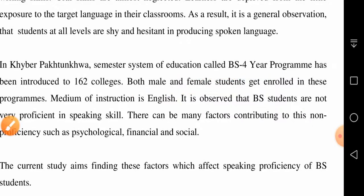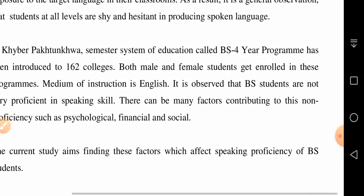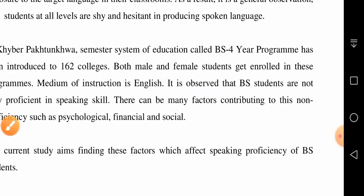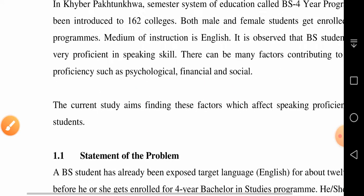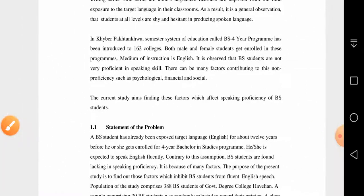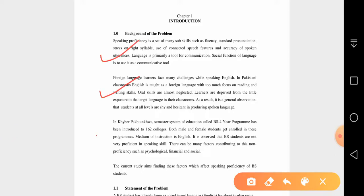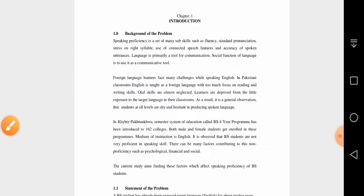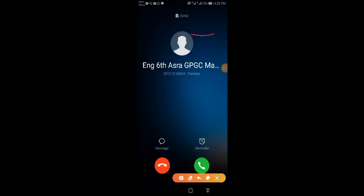In Khyber Pakhtunkhwa, the BS four-year program has been introduced in 162 colleges. Both male and female students are enrolled; the medium of instruction is English. It is observed that BS students are not very proficient in speaking skill. There can be many factors — psychological, financial, and social — contributing to this non-proficiency. The current study aims to find these factors which affect speaking proficiency of BS students.